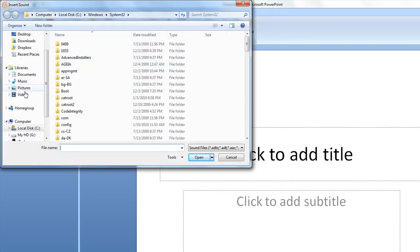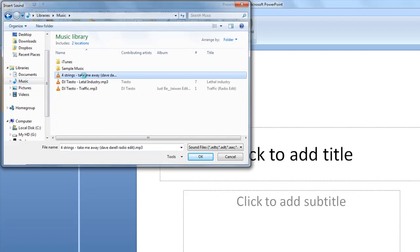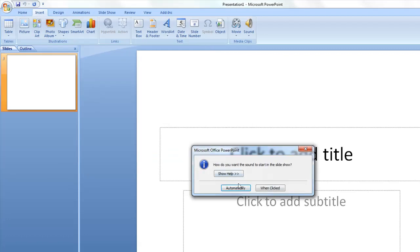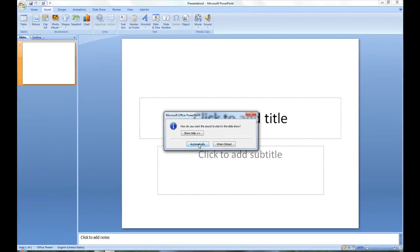It's as simple as going to the file and selecting it. And then you can also set should it automatically play when it hits the slide or when it's clicked. I'll just make it automatically.